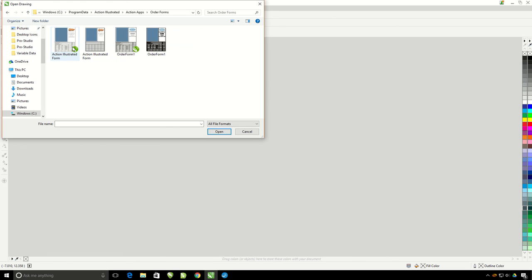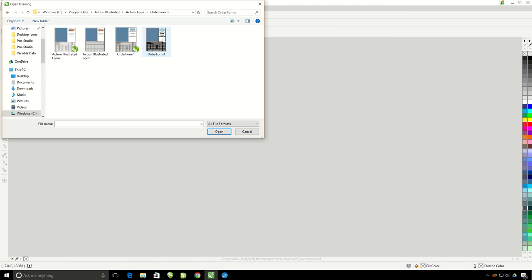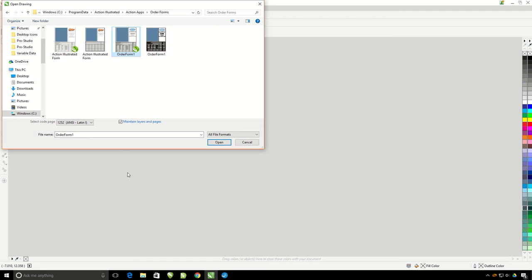This is where the order forms loaded into your Action Pro Studio are stored. For each order form you will have a CorelDRAW file which is the actual vector file that we use, and a JPEG file, which is the preview that we see inside the Action Pro Studio. So go ahead and open up the generic CorelDRAW order form that you find here.